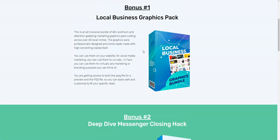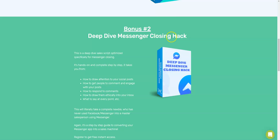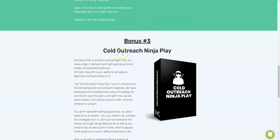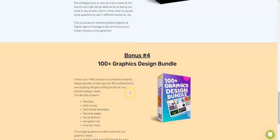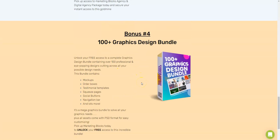Coming to the bonus section — I've listed most of the bonuses right below this video. These are bonuses specially designed for you by me, like 42 software bonuses. Along with that, you're going to be getting bonuses from the vendor itself: local business graphic package, deep dive messenger closing hack, cold outreach ninja play, and a 100-plus graphic design bundle.